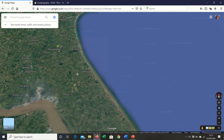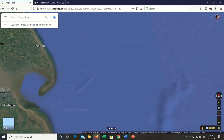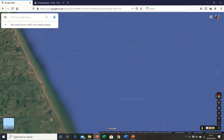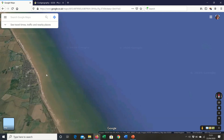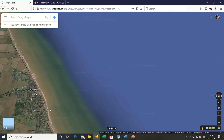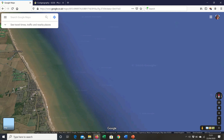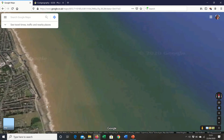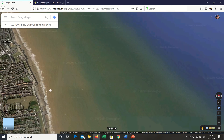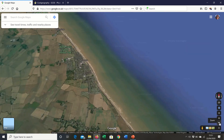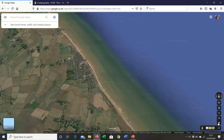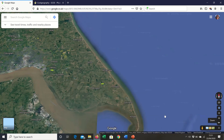Coming a little further south you've got Withernsea, which is currently being protected with rock armour. It already had protections in place but those have been complemented with rock armour from Norway. You can see the groin system there to try and protect Withernsea.